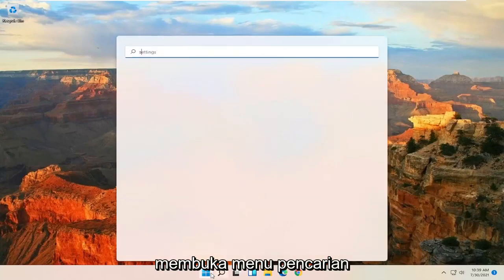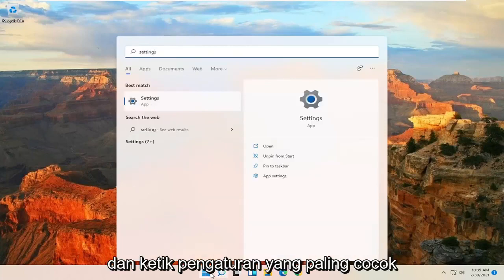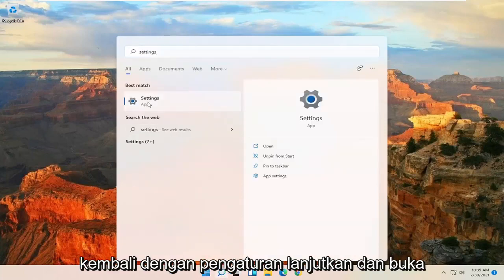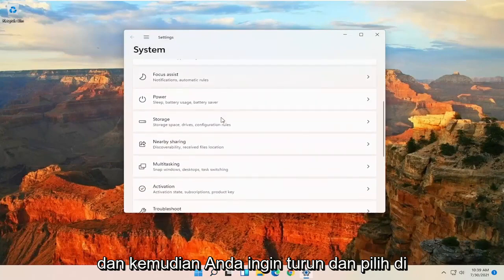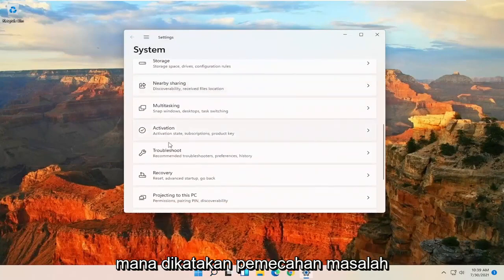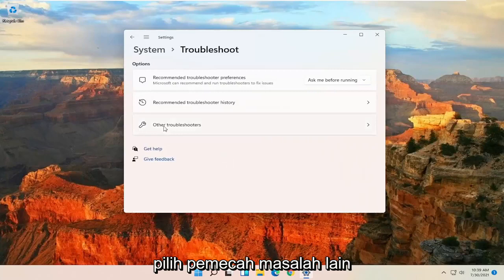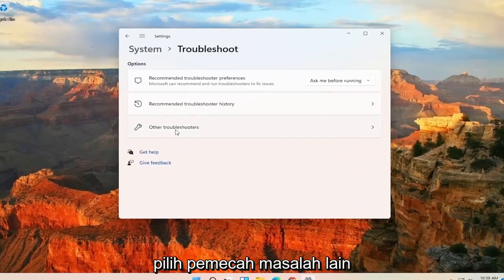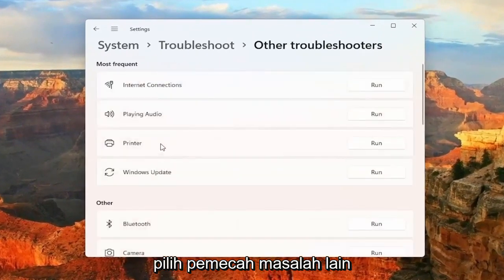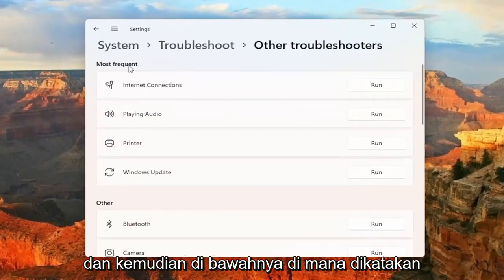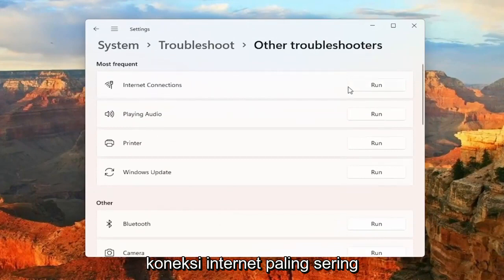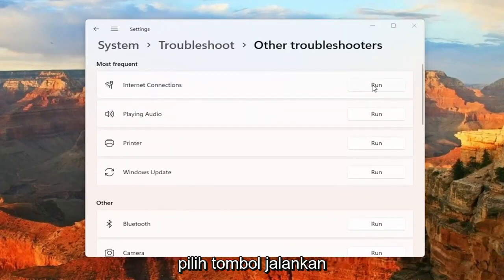So you want to start off by opening up the Search menu and type in Settings, then go ahead and open that up. And then you want to go down and select where it says Troubleshoot. Select Other Troubleshooters. And then underneath where it says Most Frequent, Internet Connections, select the Run button.